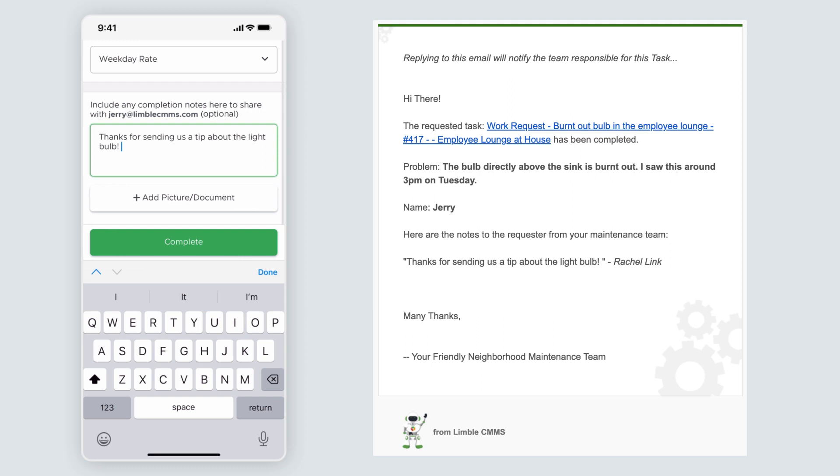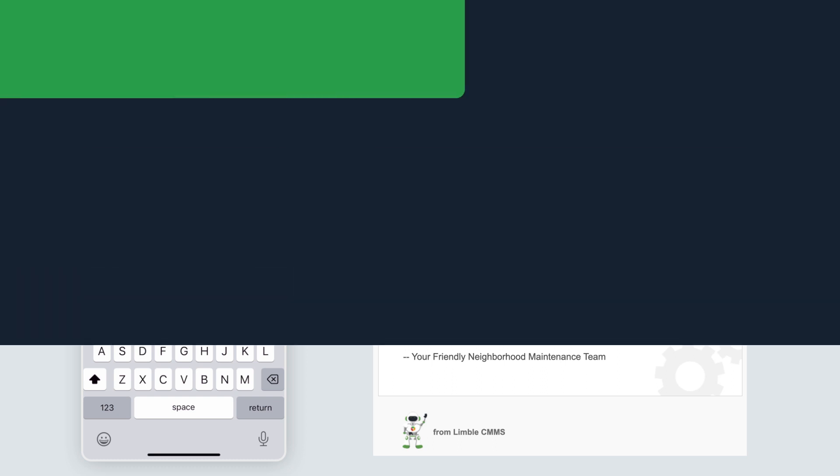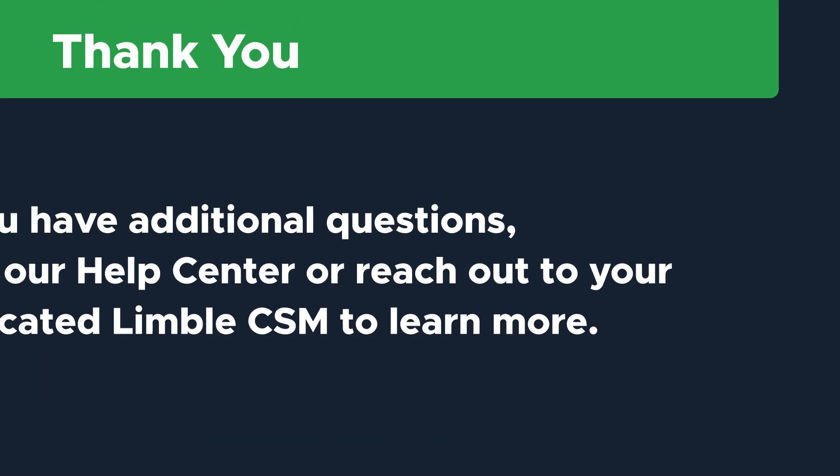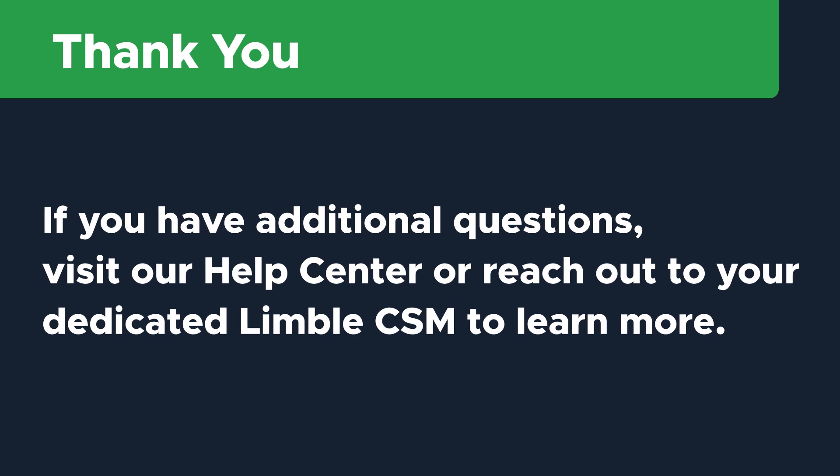Thanks so much for watching. If you have additional questions, visit our help center, reach out to our support team, or talk to your CSM to learn more.